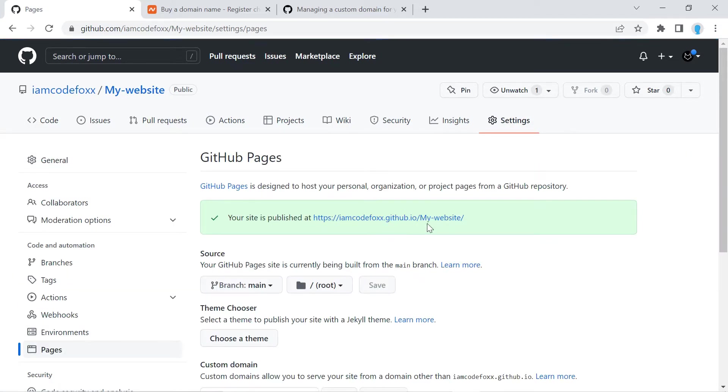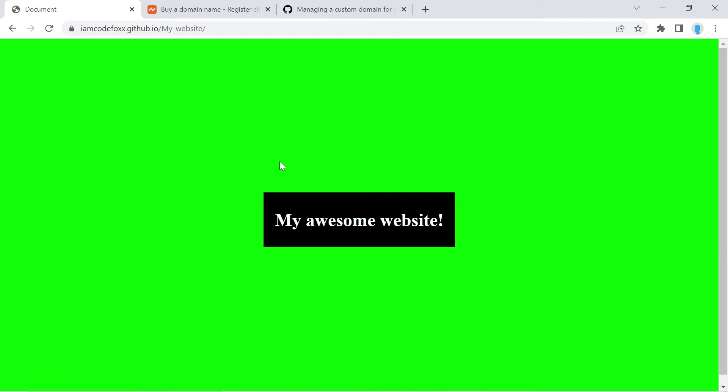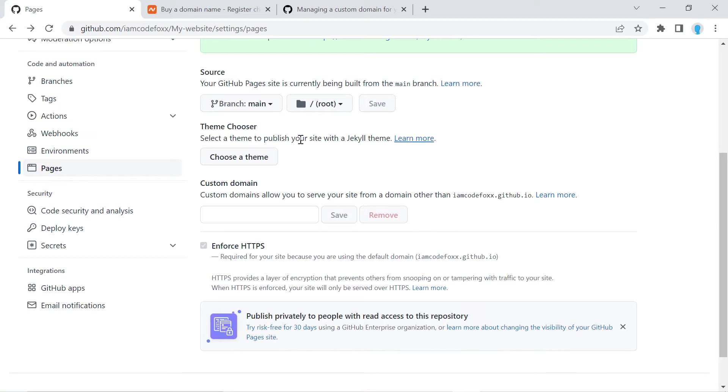And this is the URL to the current GitHub pages site for my application. I can click on that to see my website. So let's go ahead and add our custom domain name in this section here, custom domain.